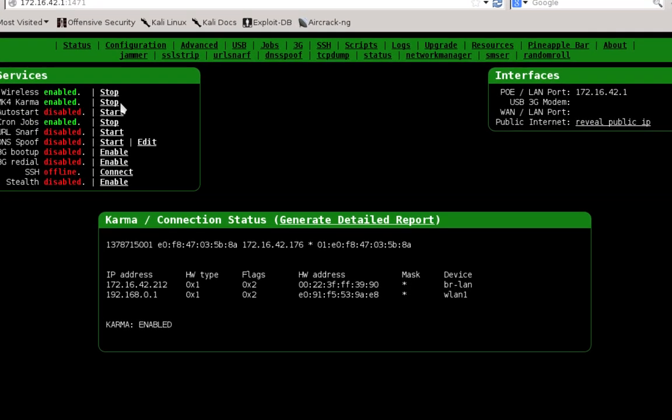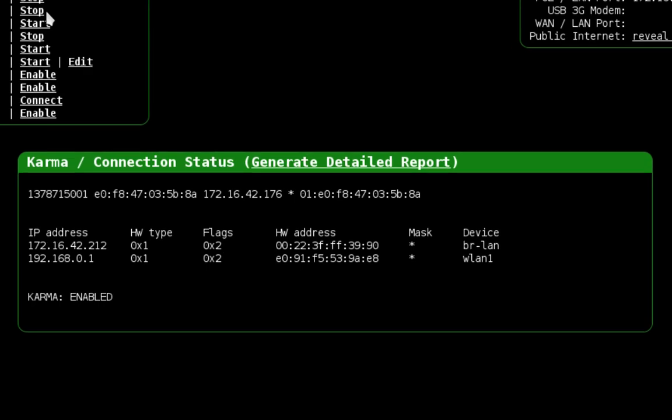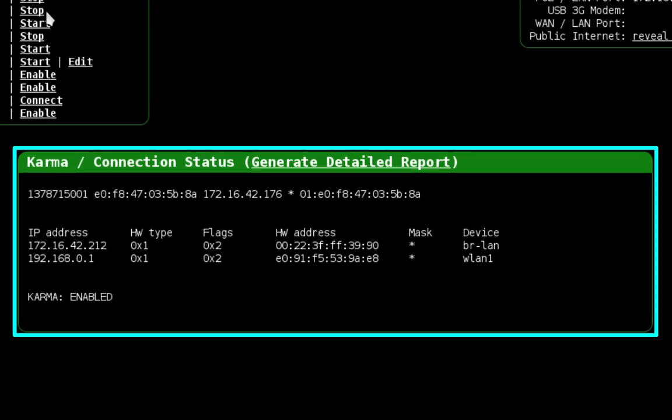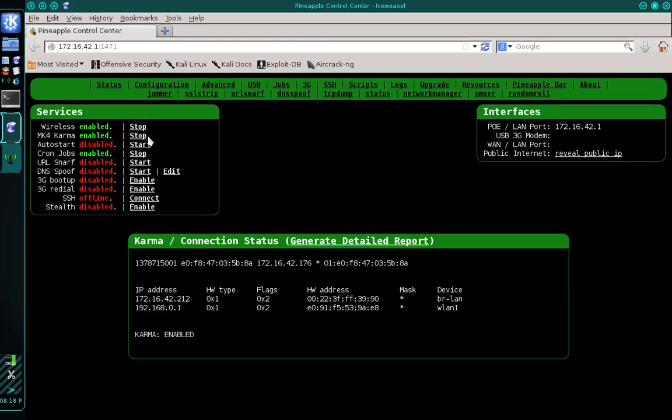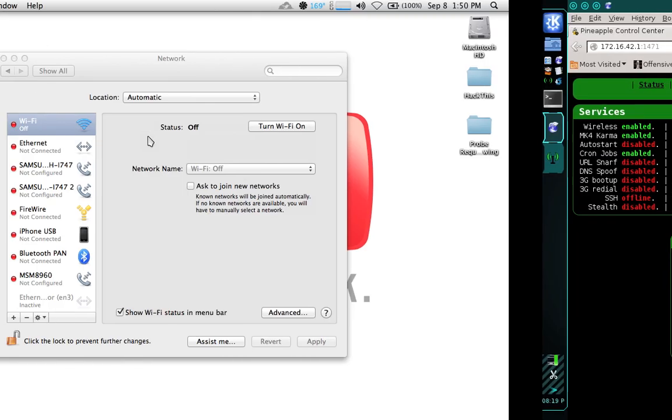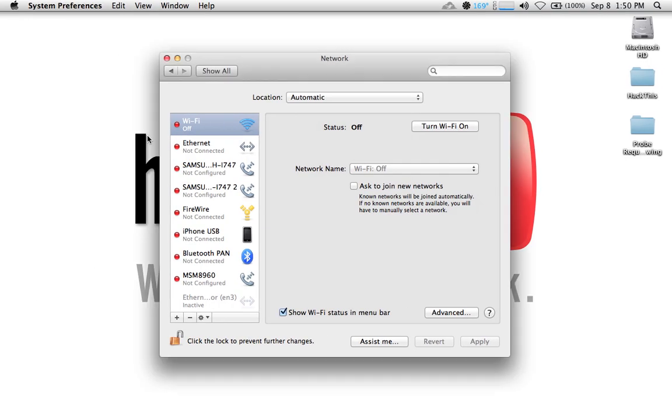If you refer to the tile labeled Karma / Connection Status you'll notice that Karma is active. What I'm going to do now is move over to my victim machine. On my victim machine I'm going to enable my Wi-Fi and then move back over to the Pineapple control center.